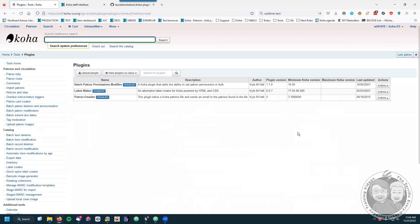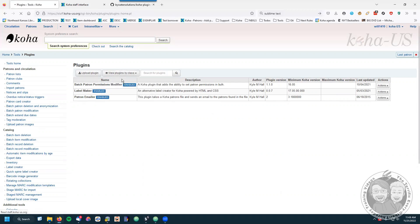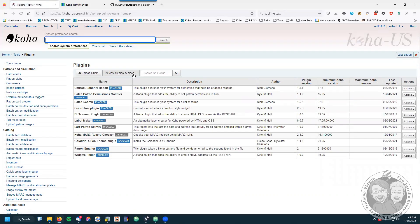Back up for just a second — where this shows up on the tools page isn't particularly intuitive, because you'd think patron modifications would be over on the left side of the screen. But it's under additional tools under tools plugins, so it's kind of buried in there. You'd kind of expect the patron permission modifier to be under patrons and circulation, but all Koha plugins will show up under plugins.